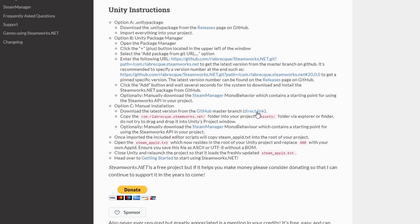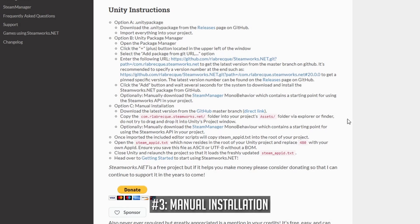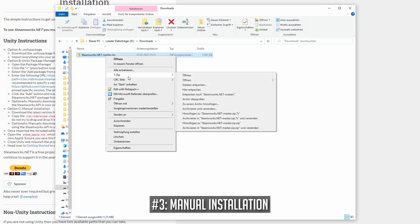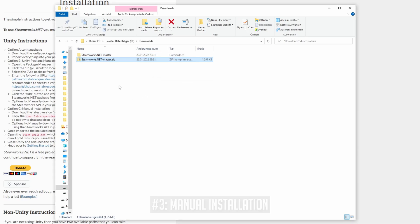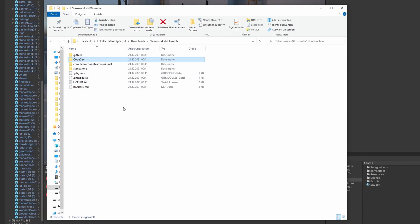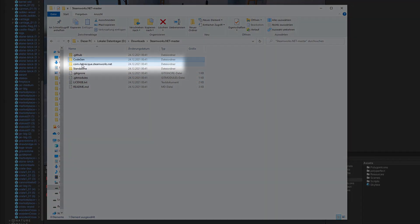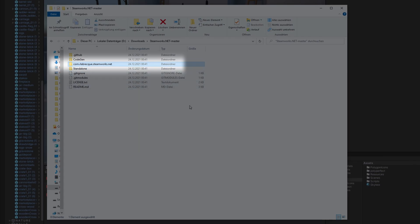The last option is to download the whole project as a zip file. Unzip it and manually place the corresponding folder into your project's asset folder. You need to move this folder right here into your asset folder.